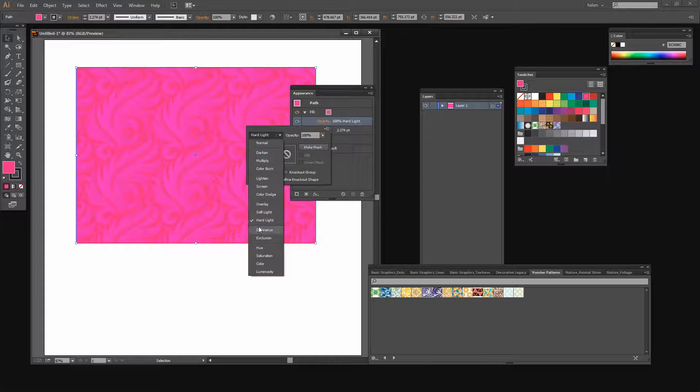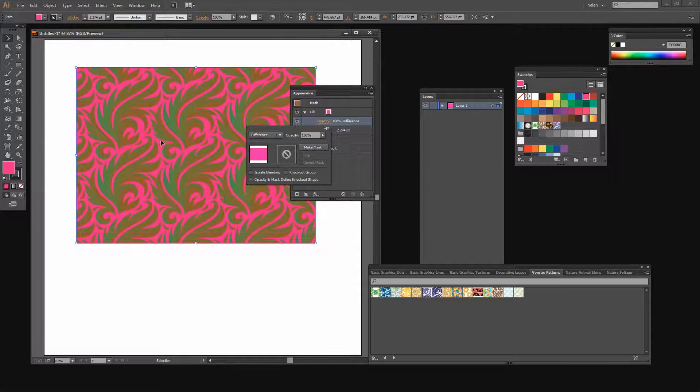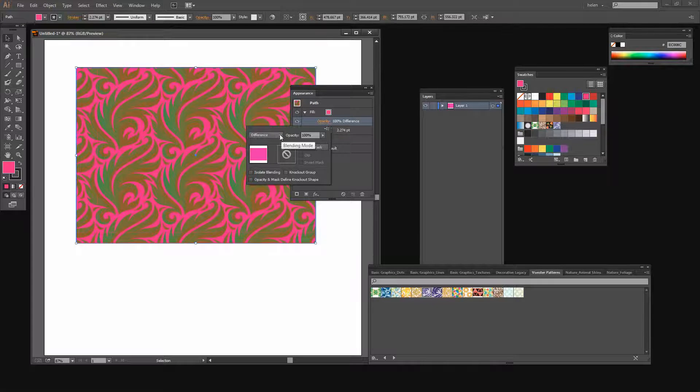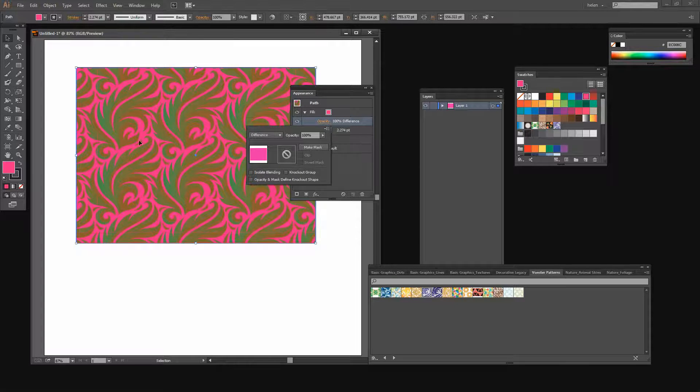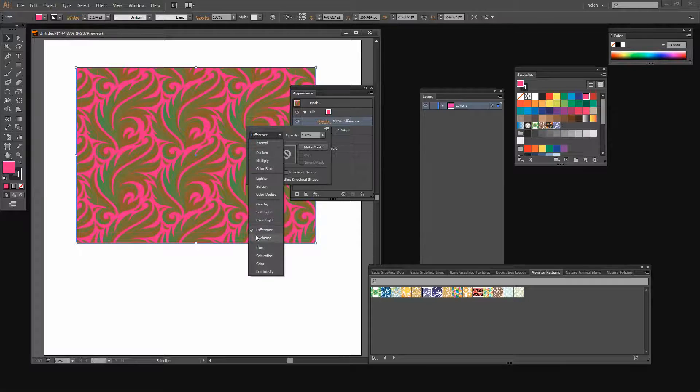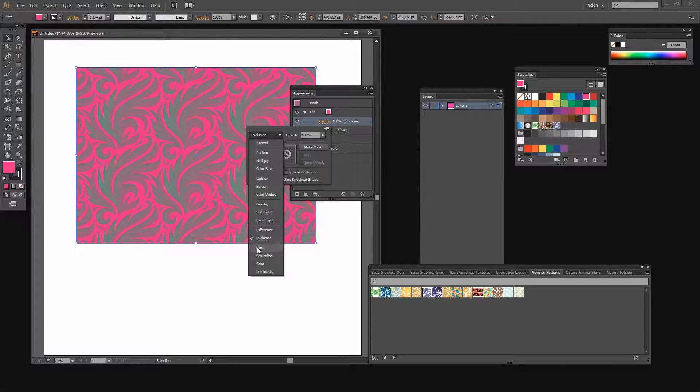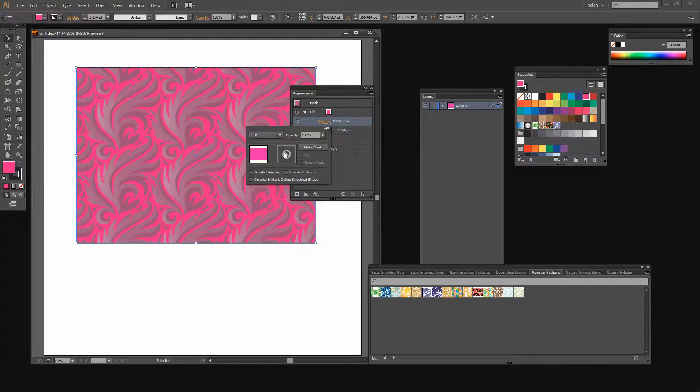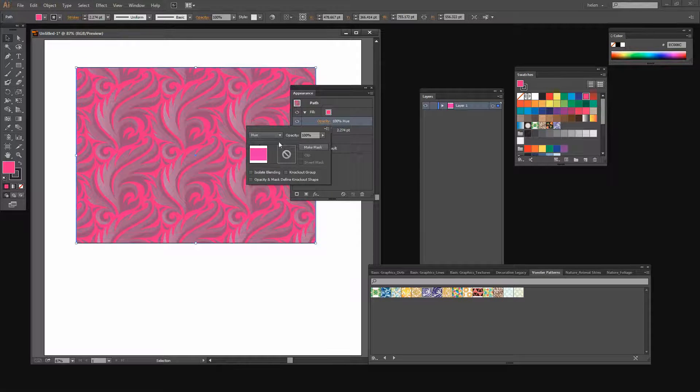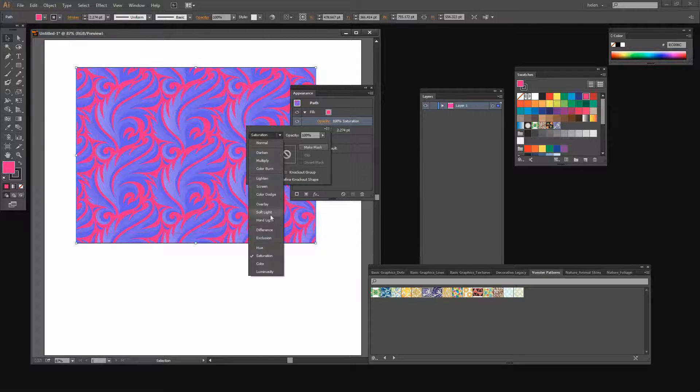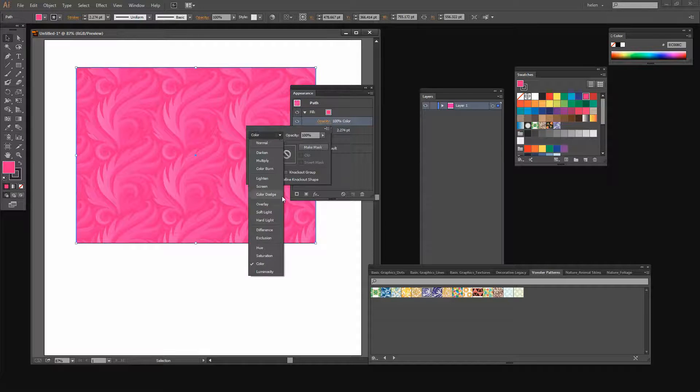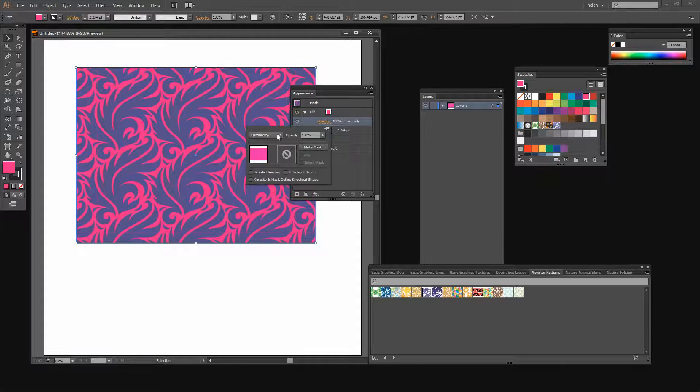And then we have Difference and Exclusion again bringing up some really interesting blends where we're blending the pink color with our purple blue pattern. And then we can choose to take the hue, saturation, color, and luminosity.